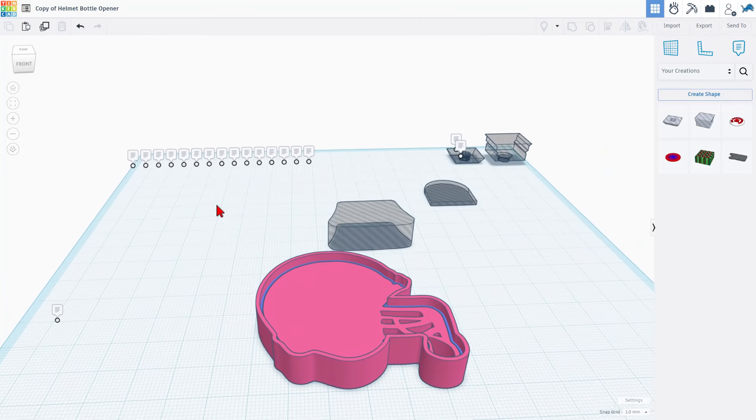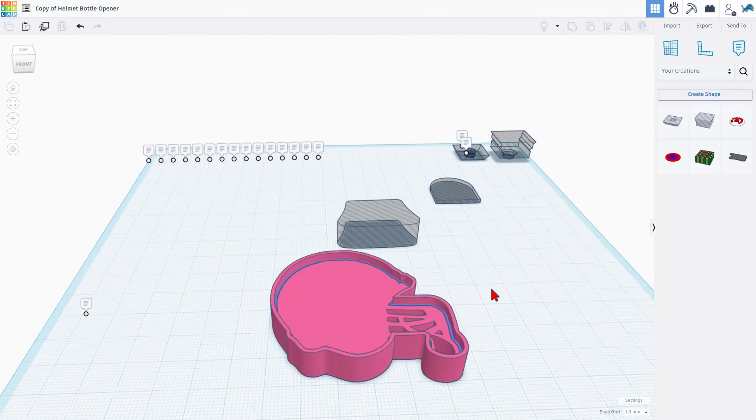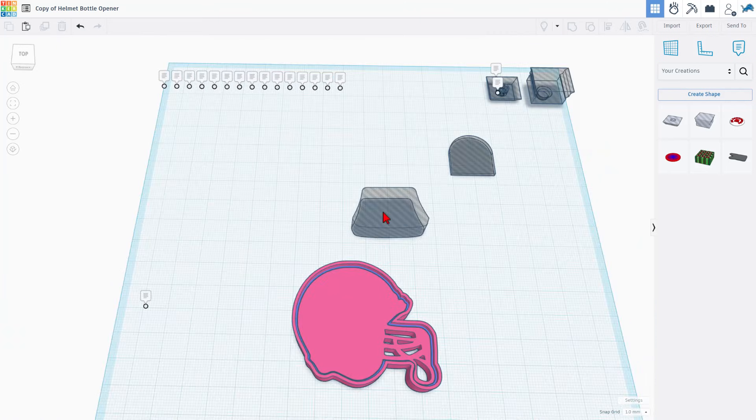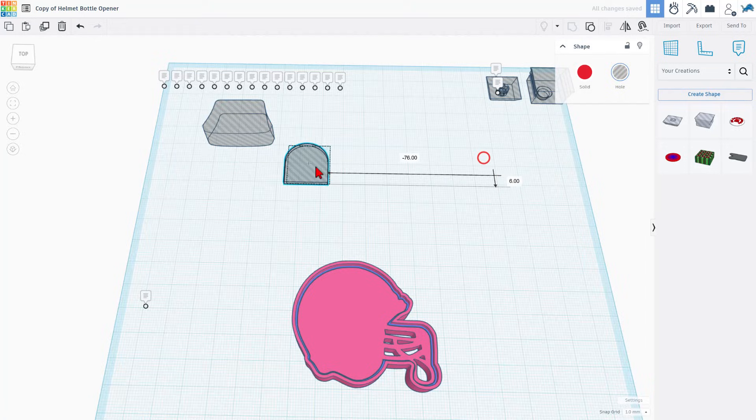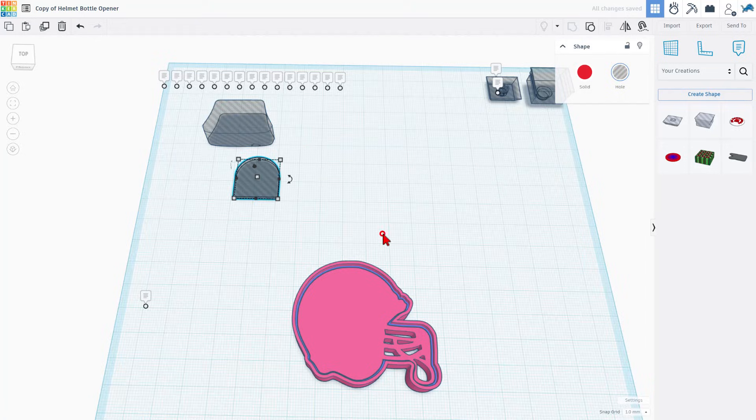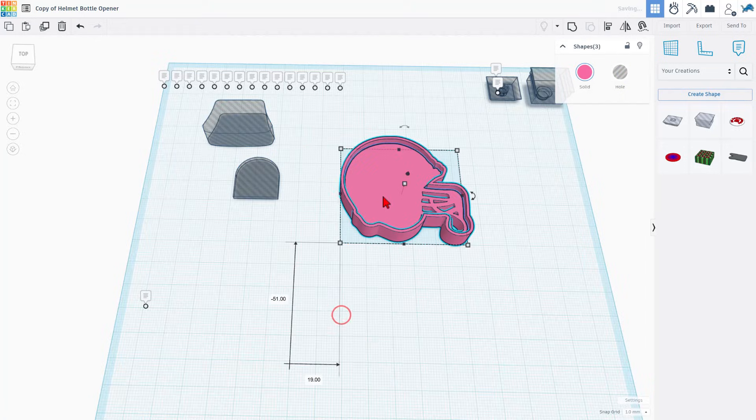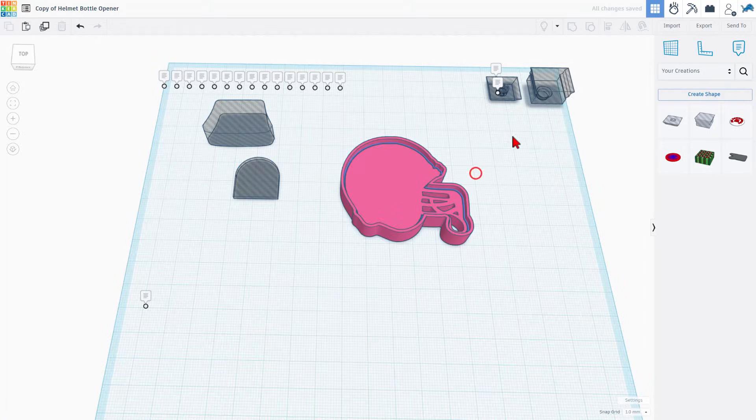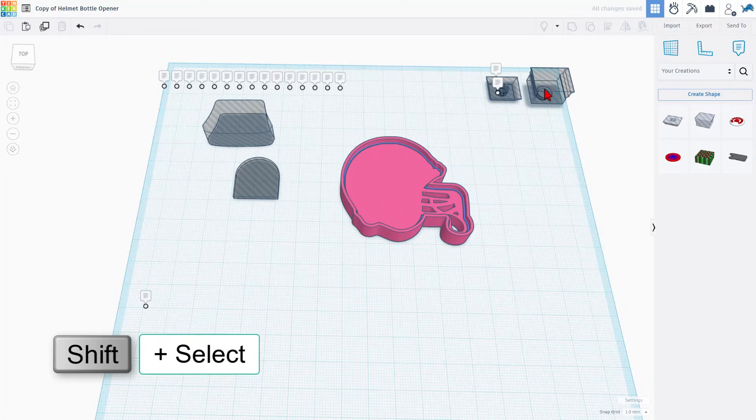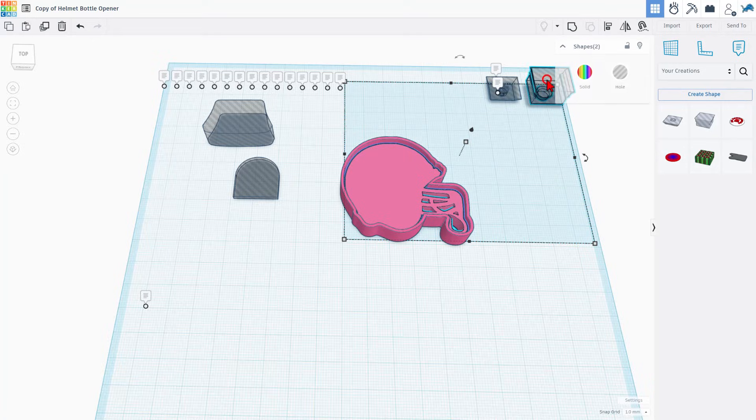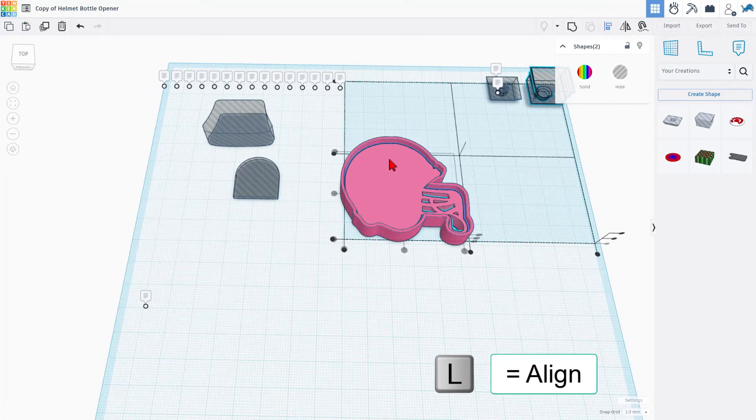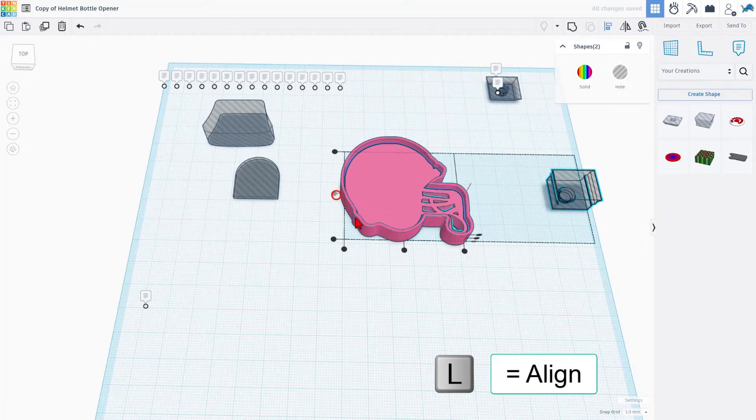So let me show you how this all comes together. All right, with that part built, let's turn this into the clicky fidget. I'm going to pull these up closer and we're going to align our parts. Let's click on the center helmet and let's do shift select on the hole. Choose L for align.